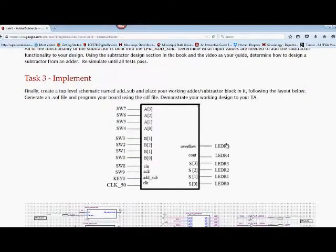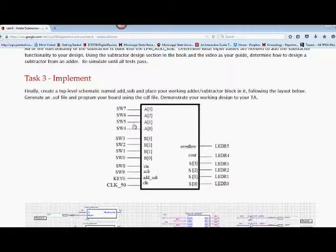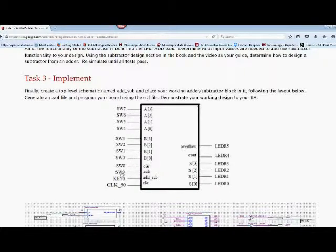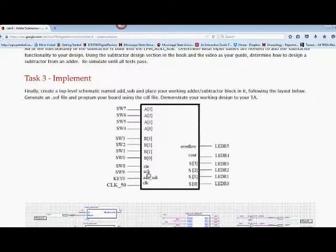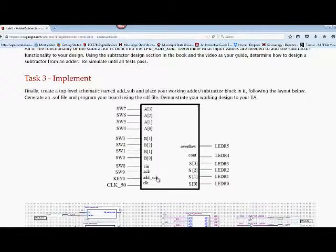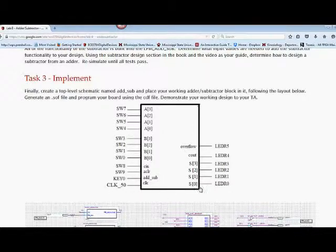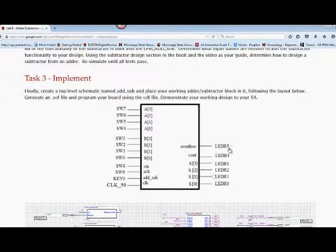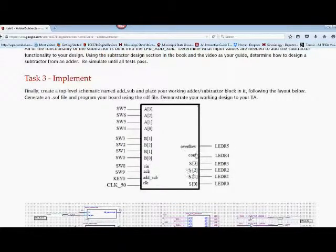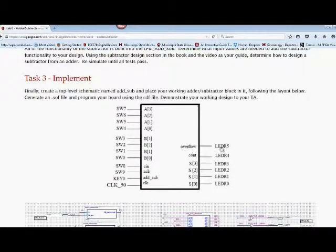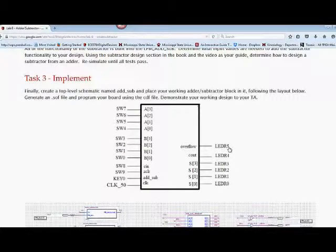Notice that on the top level, I've used switches 7 through 4 for A, switches 3 through 0 for B. I've used switch 8 for carry-in, switch 9 for asynchronous clear. We want to use one of the push-button switches for add and subtract. We're going to use the internal clock. For outputs, we have our sum 3 through 0 on LEDs 3 through 0. We have carry-out on LED 4. And we have overflow on LED 5.